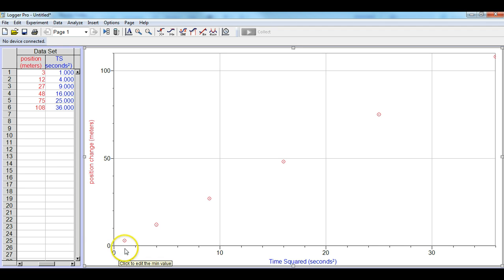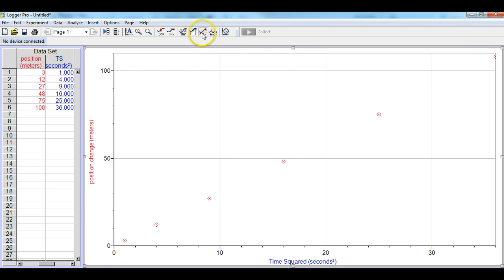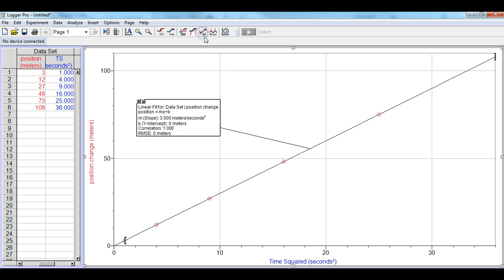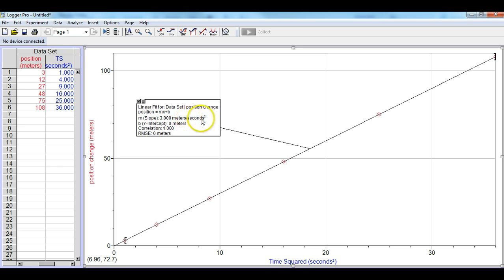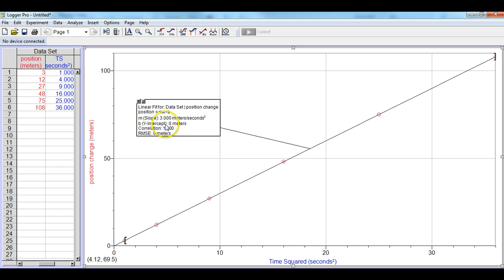And this data looks pretty much like it's in this straight line, so we'll go ahead and hit the R equals button, which is the linear fit. And you'll notice that this is now a slope of 3 meters per second squared, and the y-intercept was zero, because pretty much this data is spot on. So you would anticipate the y-intercept being zero.